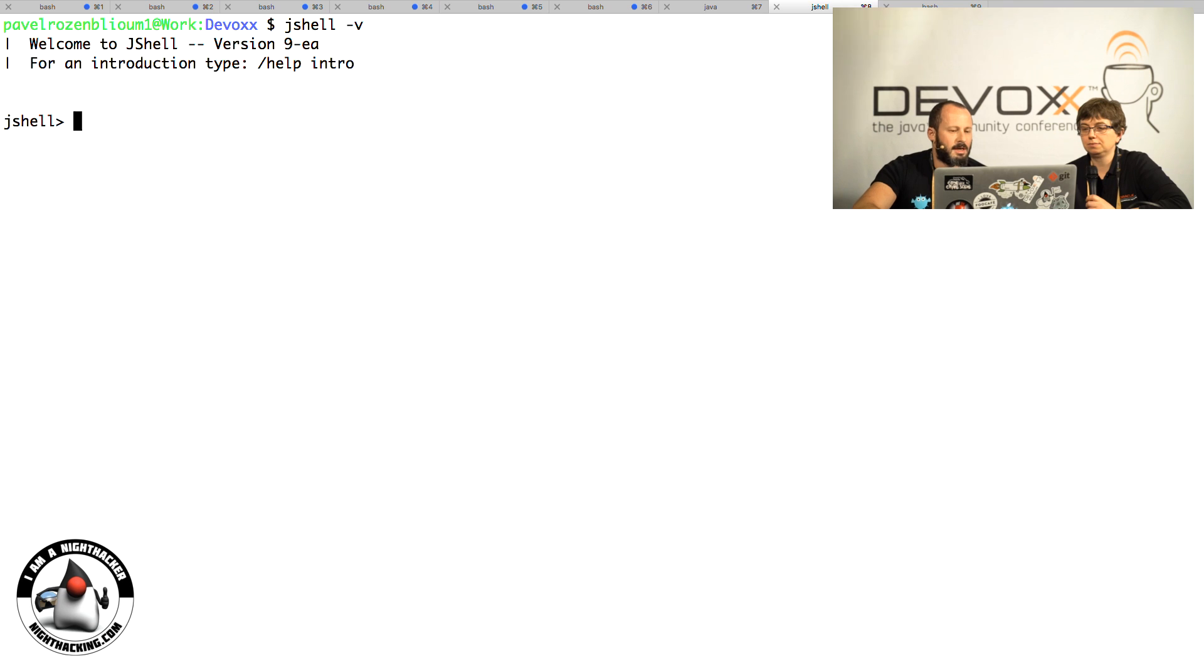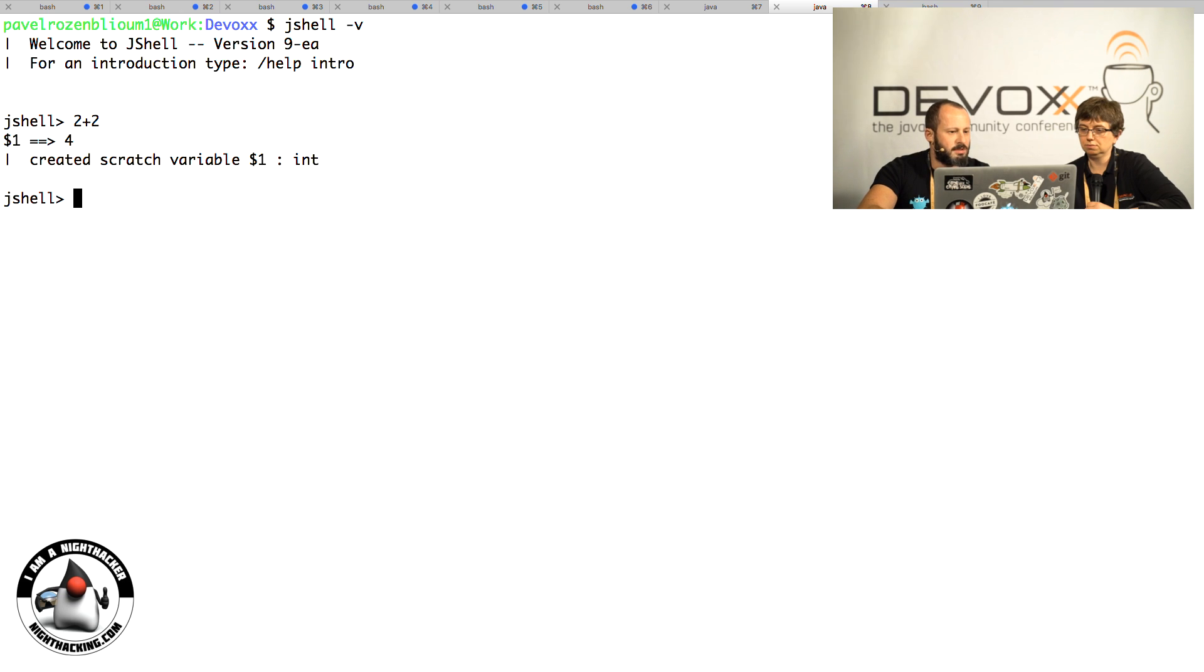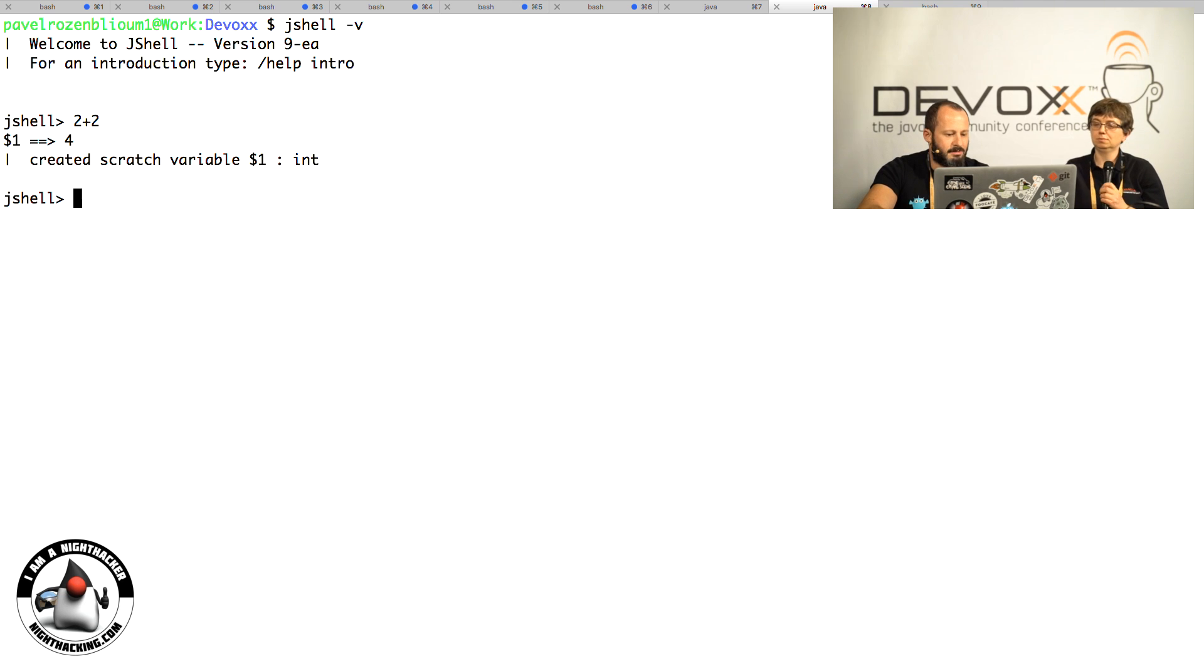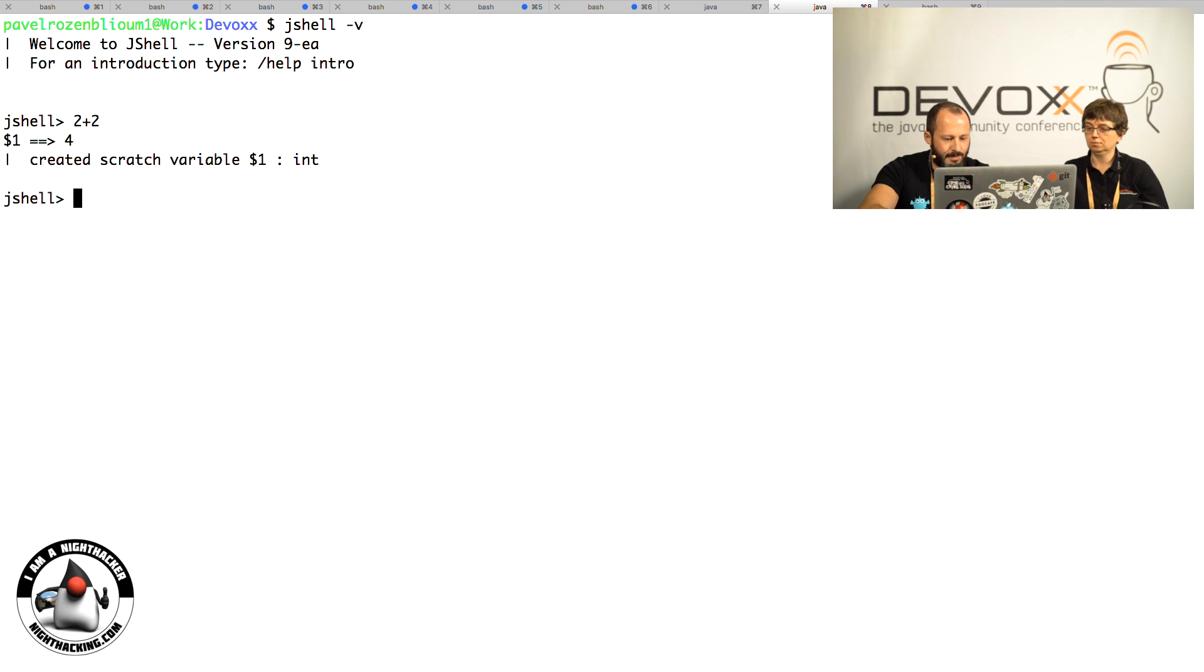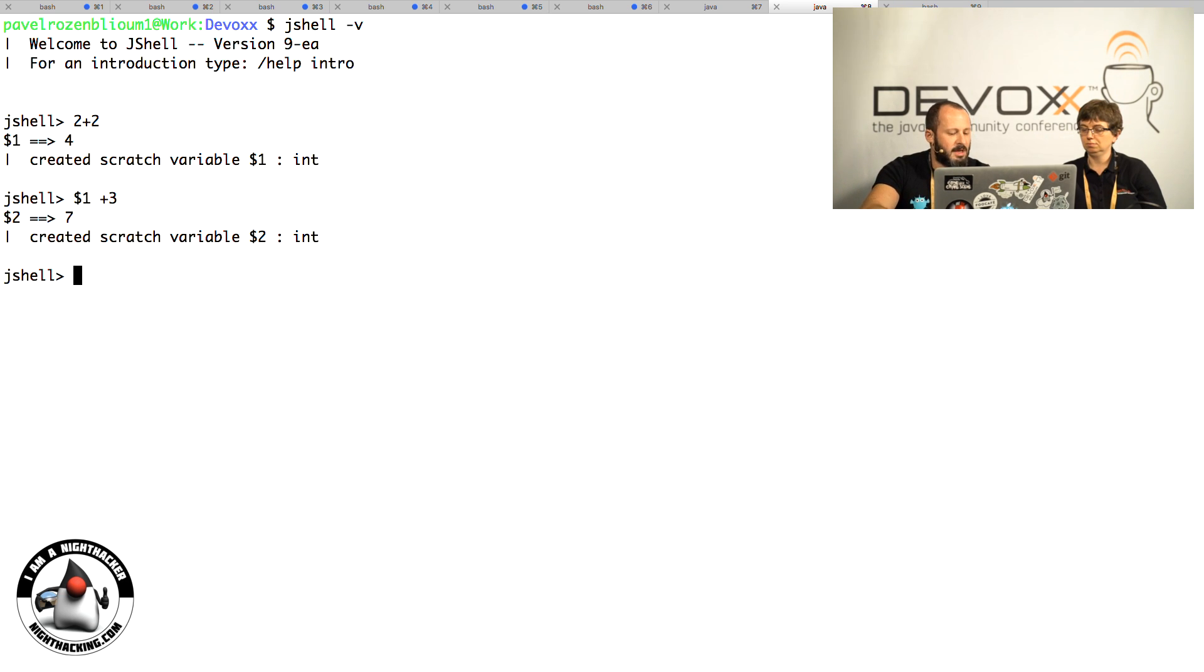Now I can evaluate small steps of code. Let's do something very simple: 2 plus 2. It creates a variable named $1 that has the value, and I can use that value as expected. I can do math with that as well. I can call functions and methods that have tab completion.